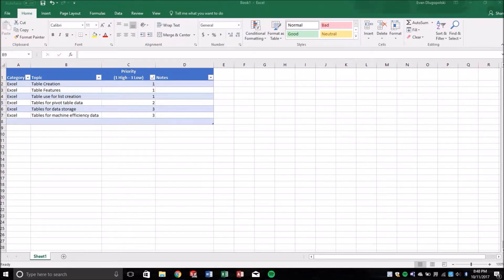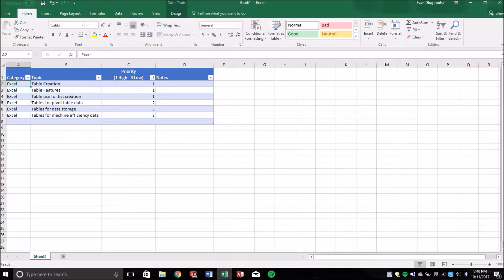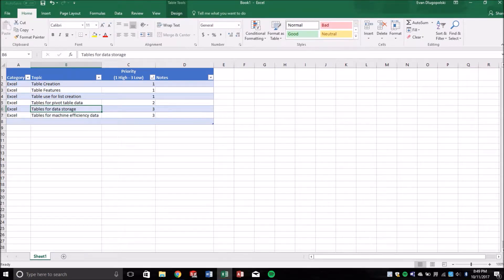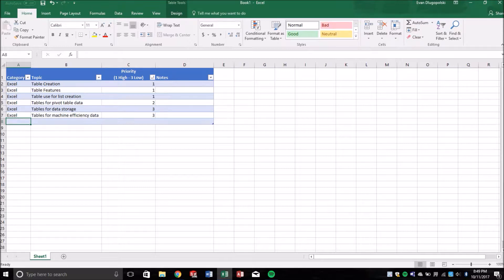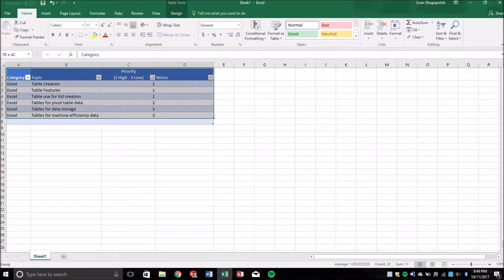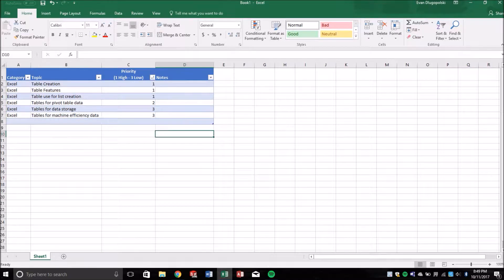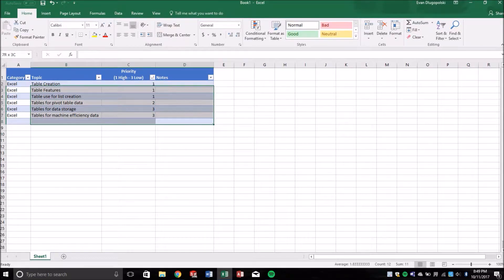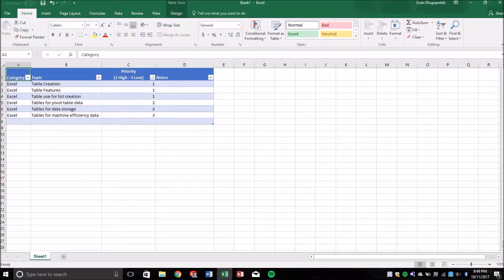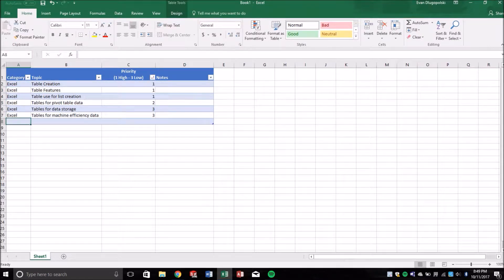Pretty basic stuff, but we're going to continue to ramp things up here and learn how we can leverage these to, going back to solving those real world engineering problems. So one of my favorite things to use tables for is storage of data.